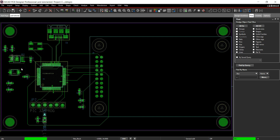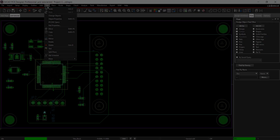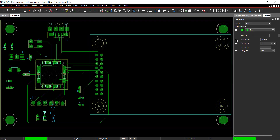Change the size of the text for the reference designators. Select Edit, Change Object from the menu. Change the text block to 2. Click on the reference designator text.